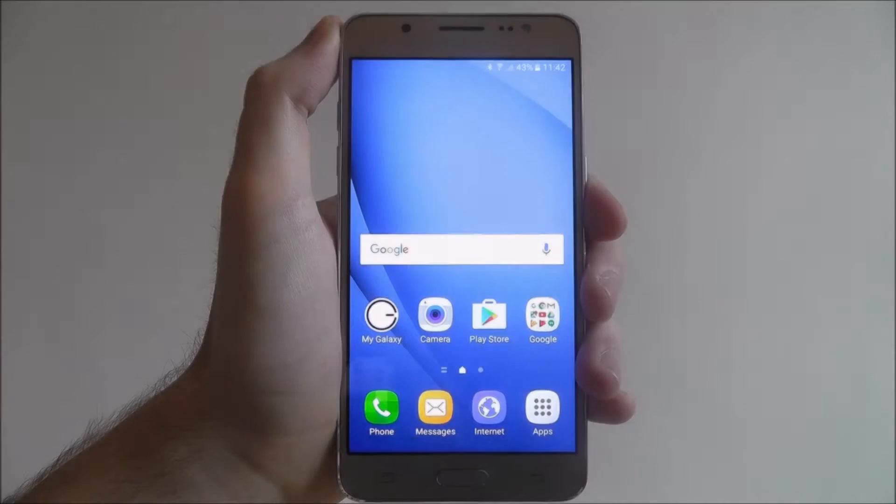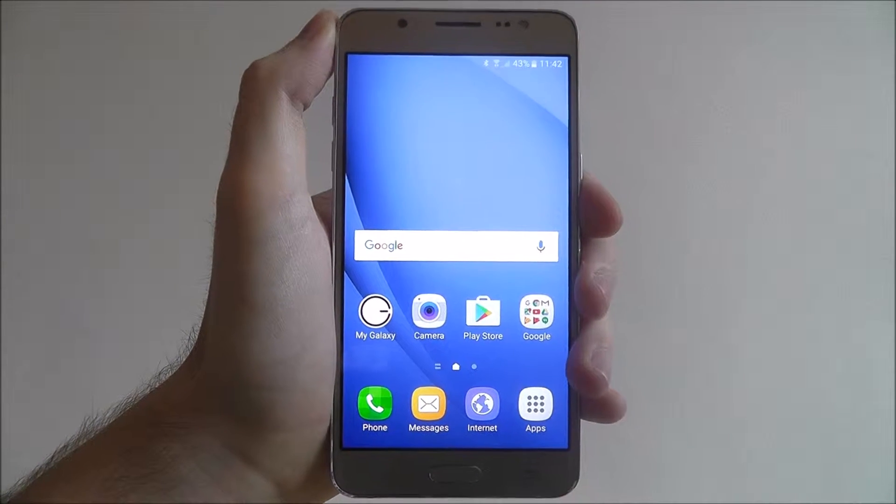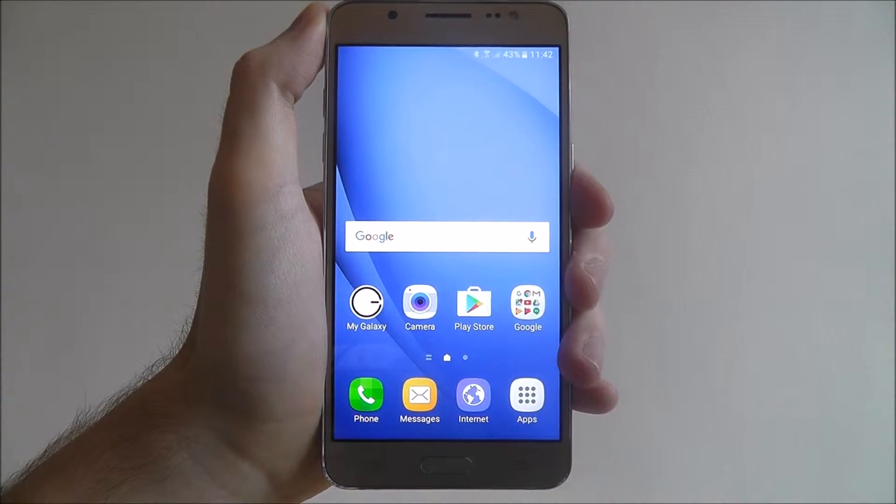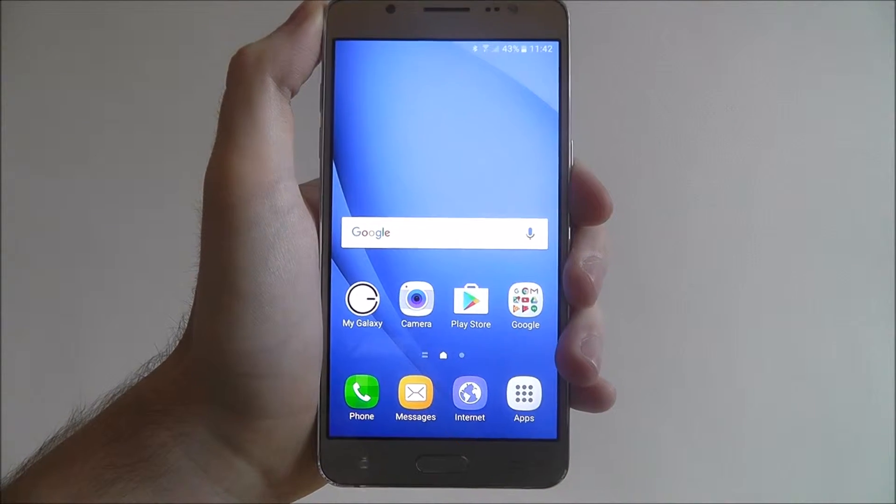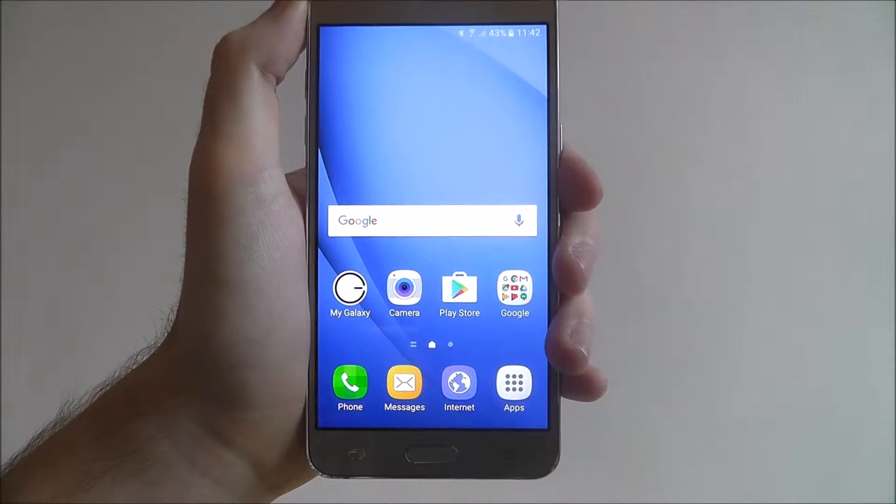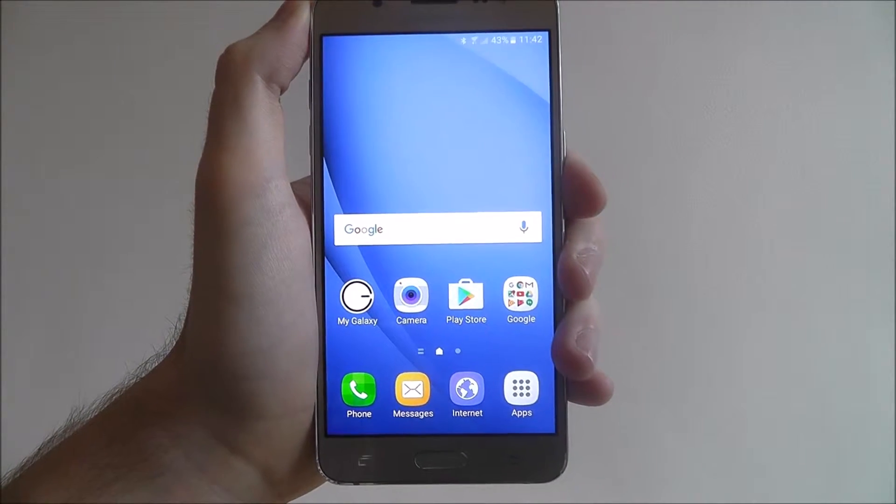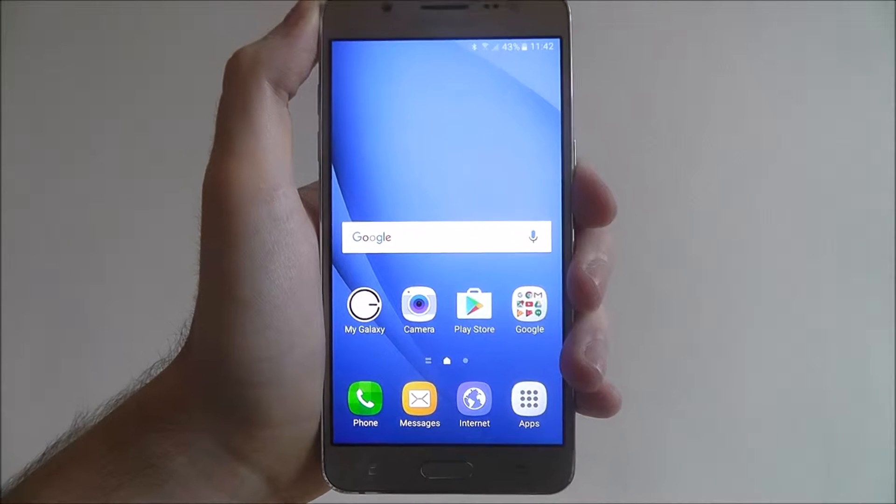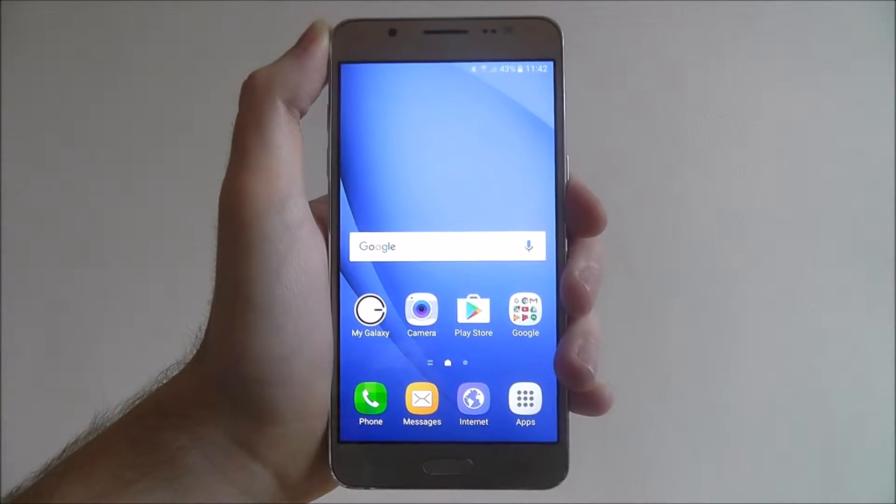Hi guys, in today's tutorial I'll be showing you how to sign in to your Google account on the Samsung Galaxy J5. Now your Google account is very important when it comes to downloading apps and accessing some of Android's key features.